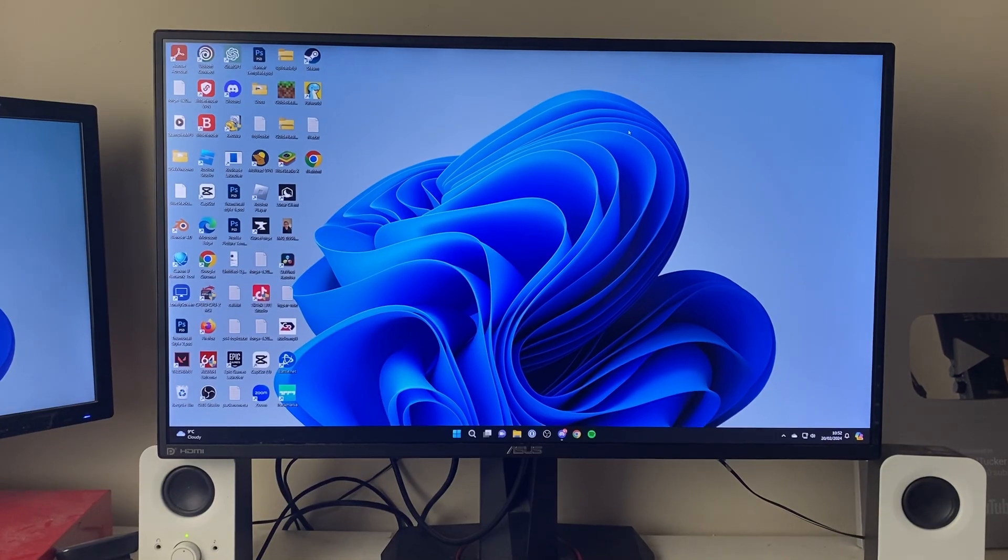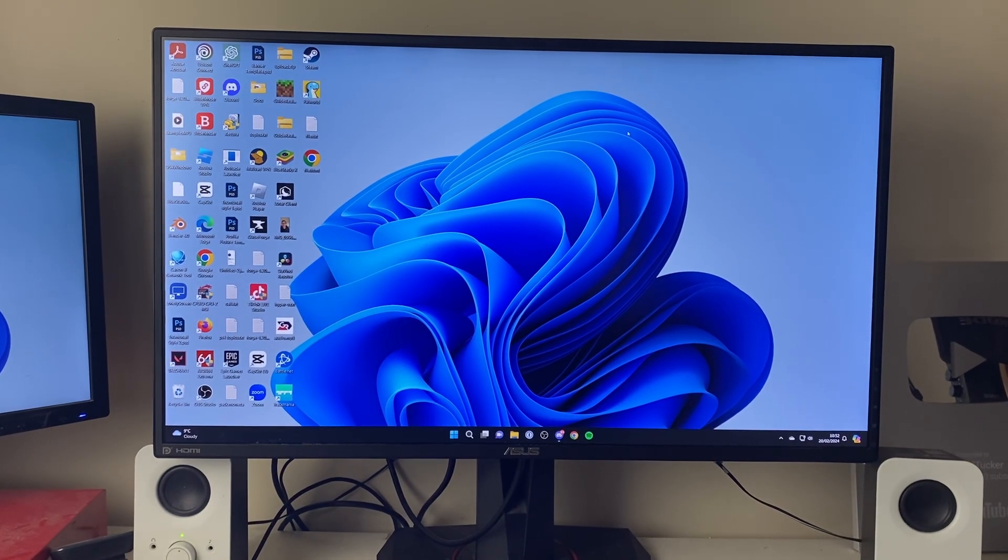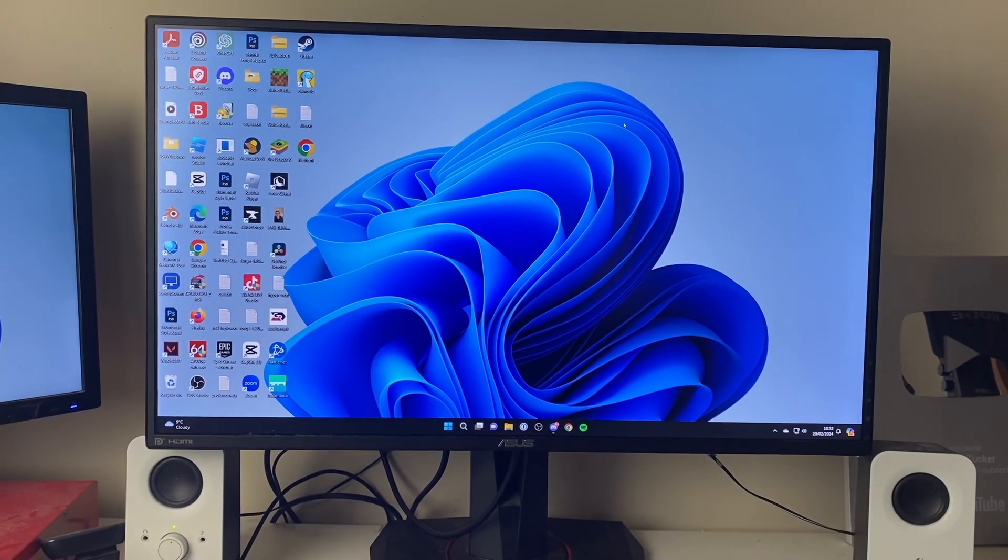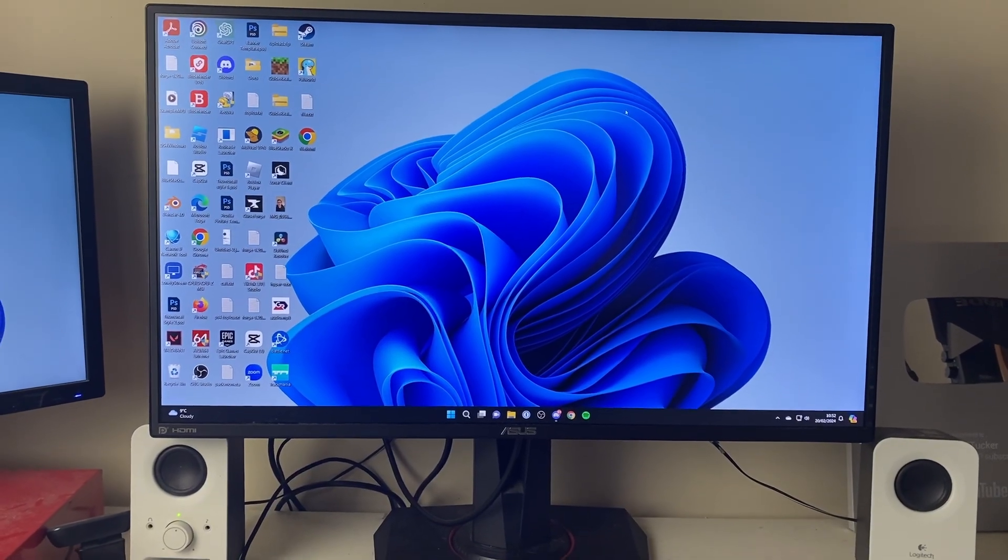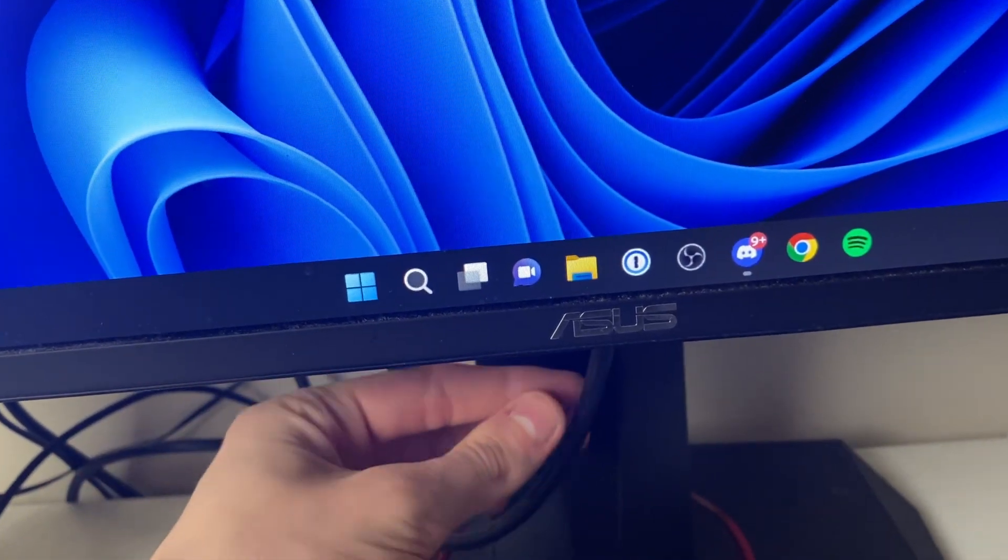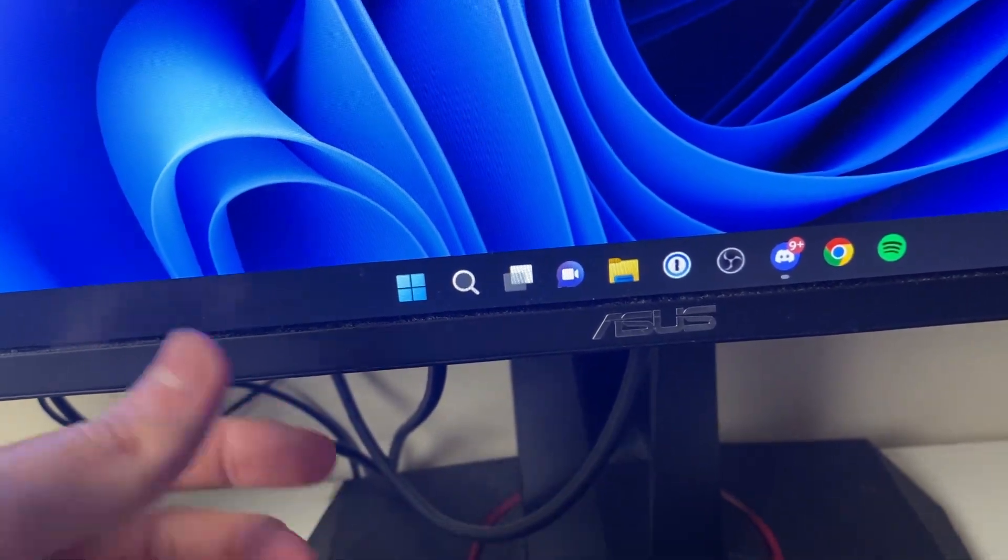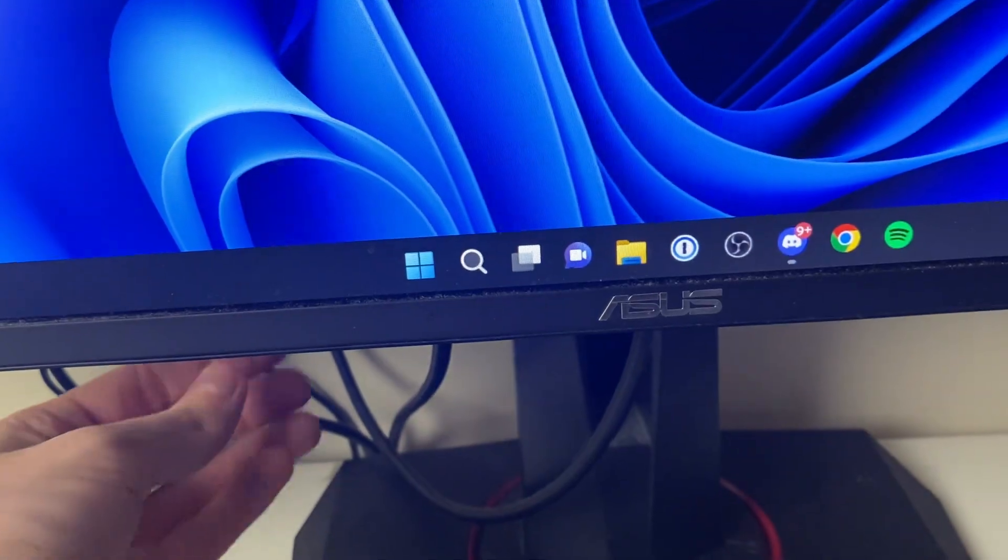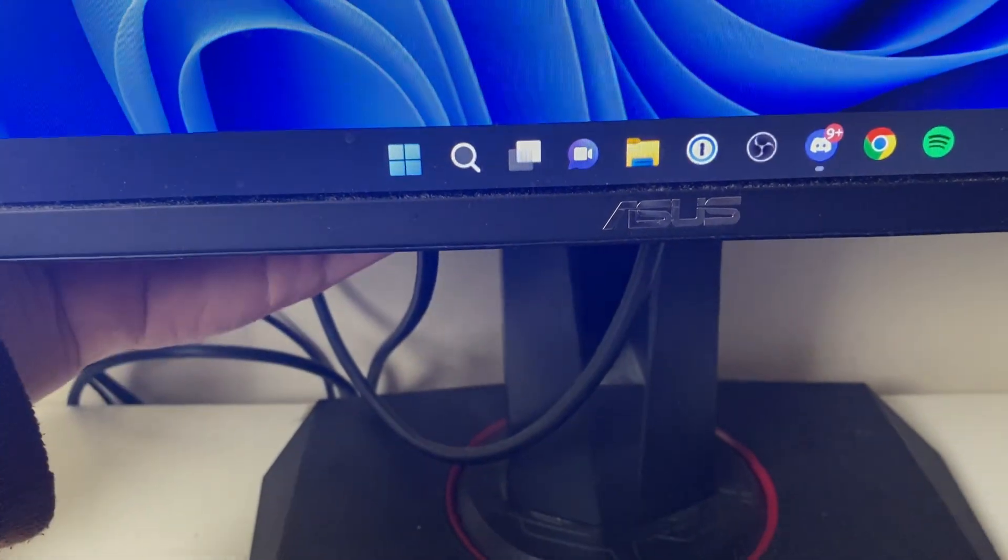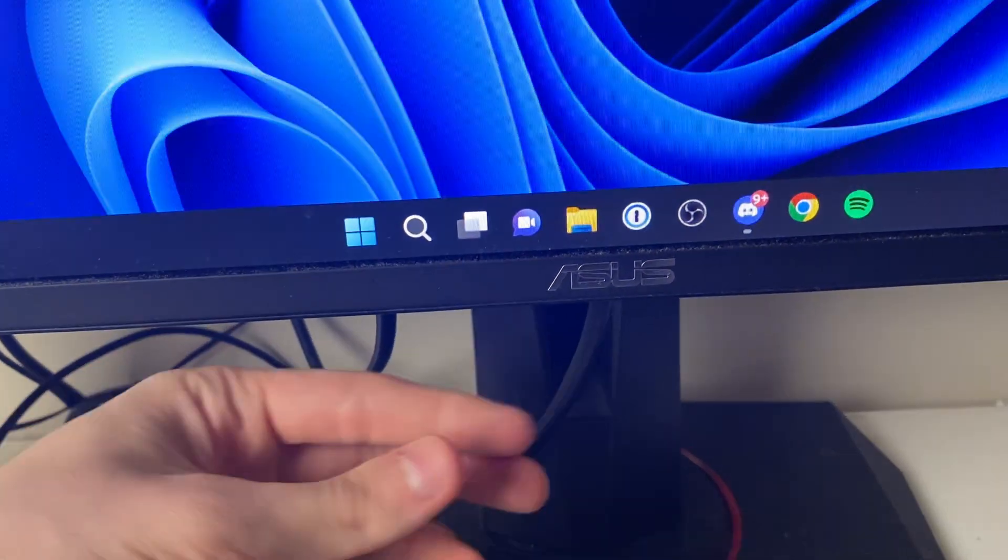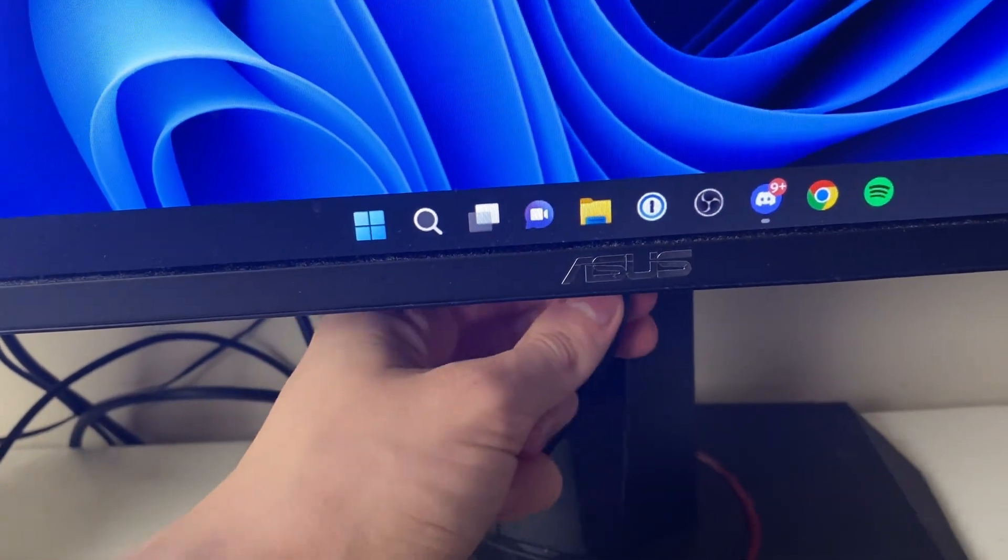First, go to the back of the monitor where the cables plug in. On this monitor the cables plug up, but on some they plug into the back. Make sure they're properly plugged in.